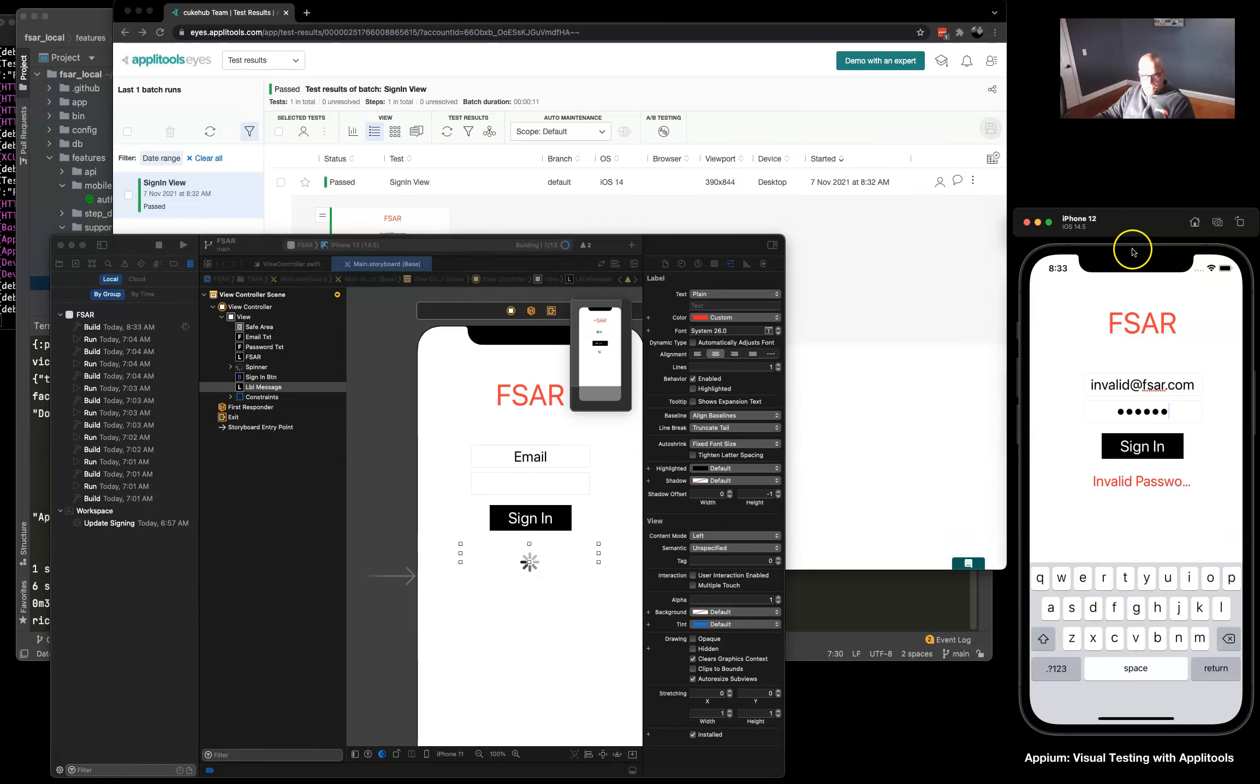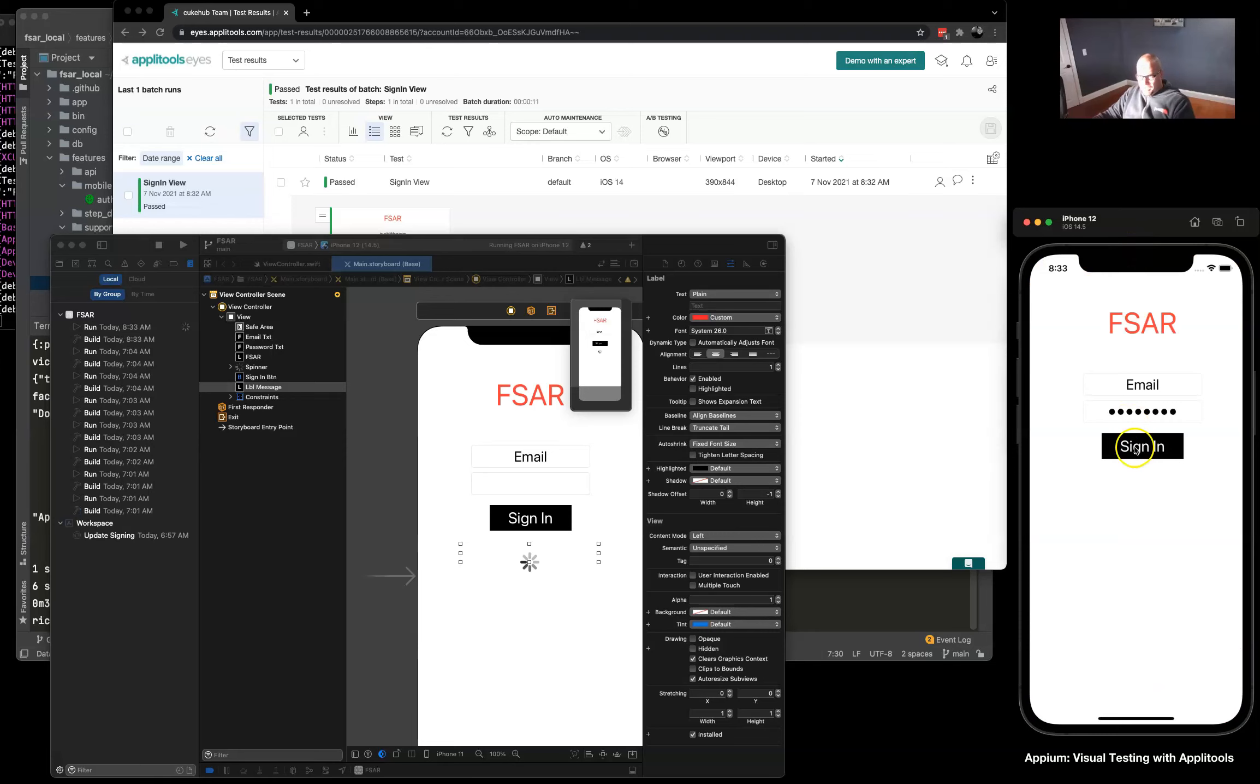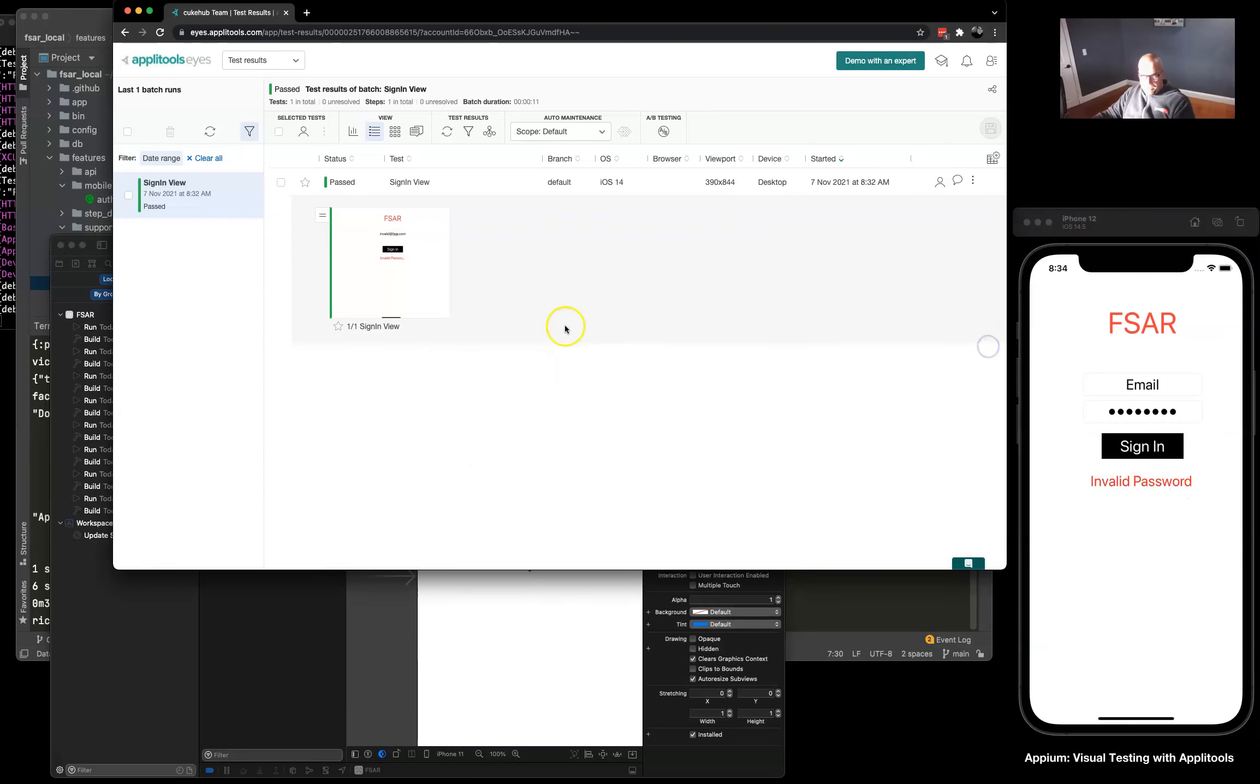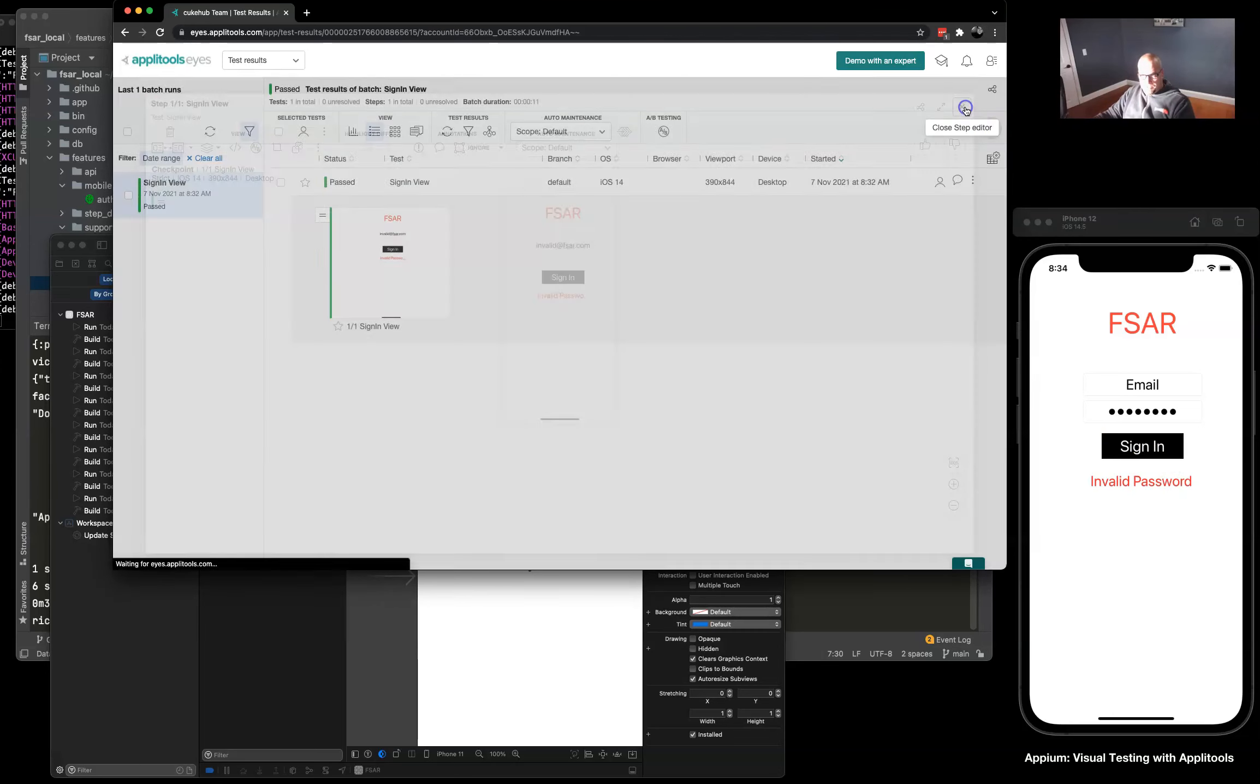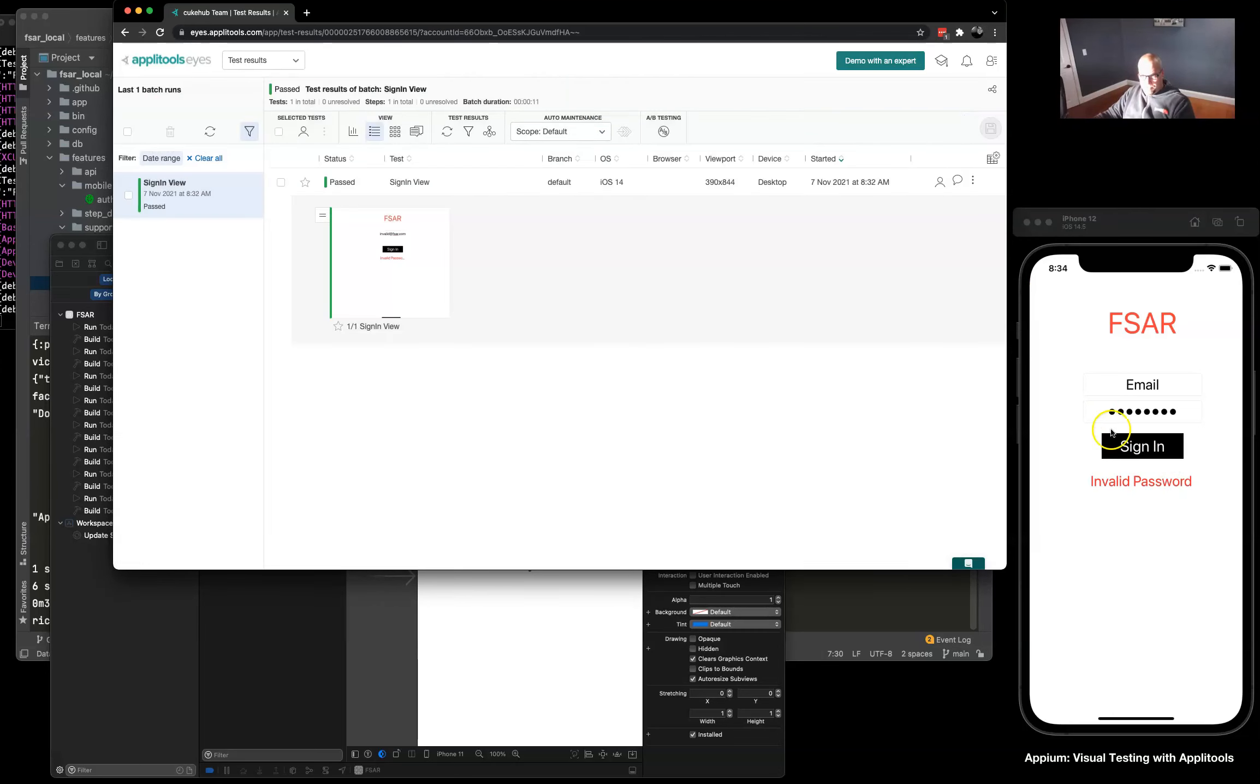Okay, and when we click we see invalid password. So this image won't match what we have now as our baseline in Applitools. So let's rebuild our app with our script and run it again.